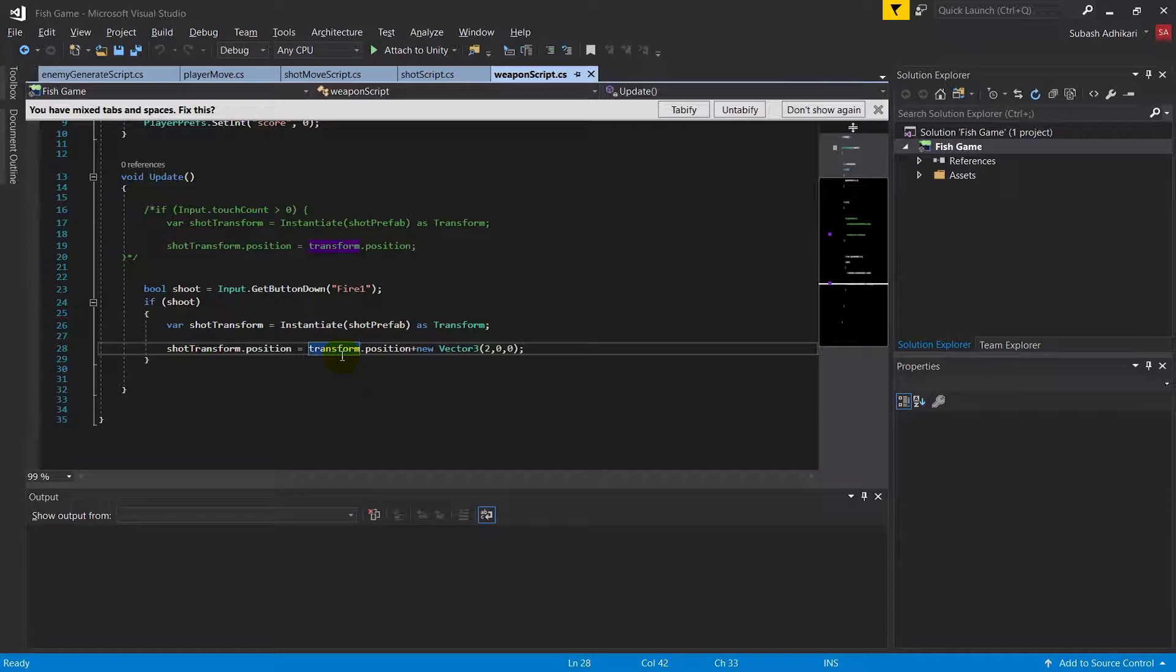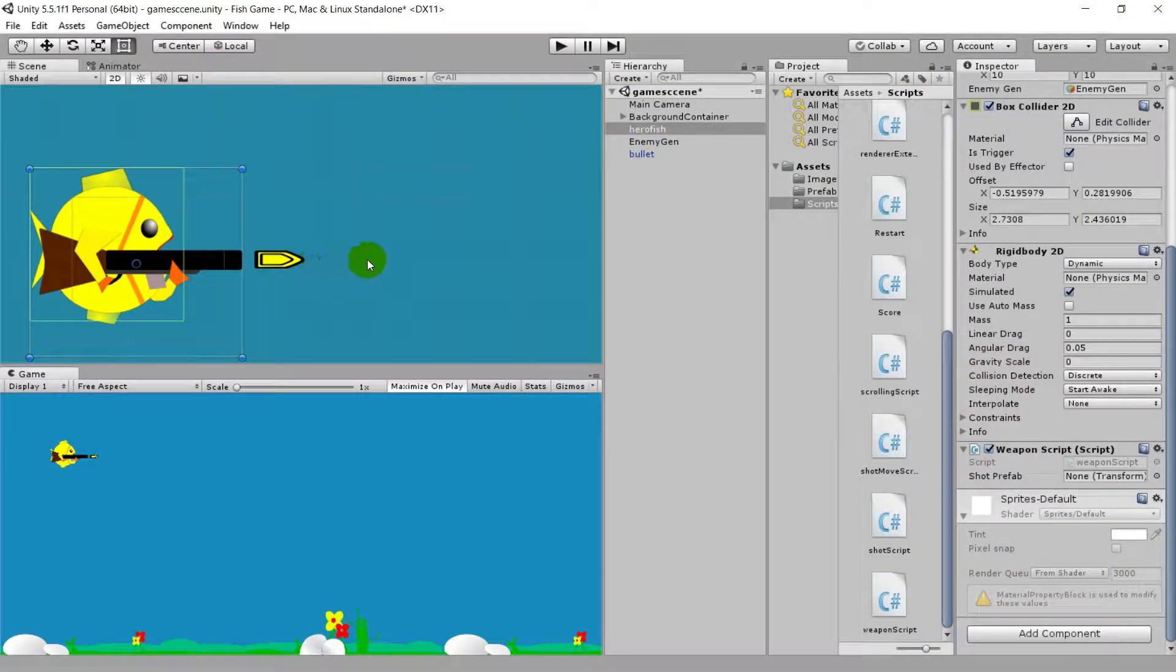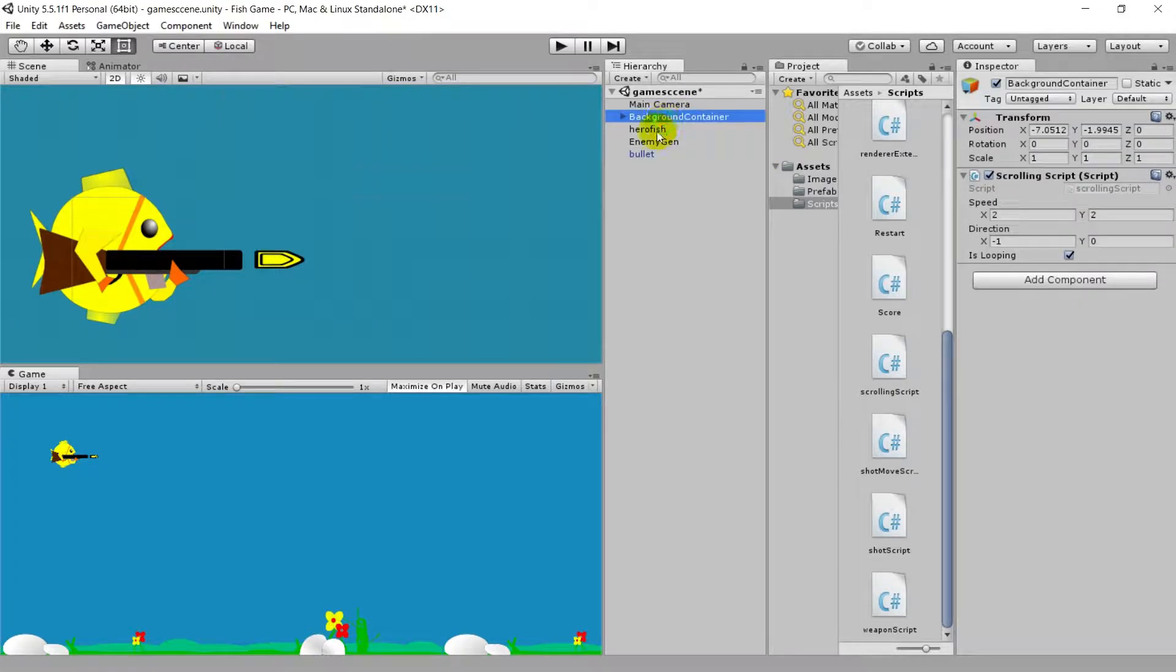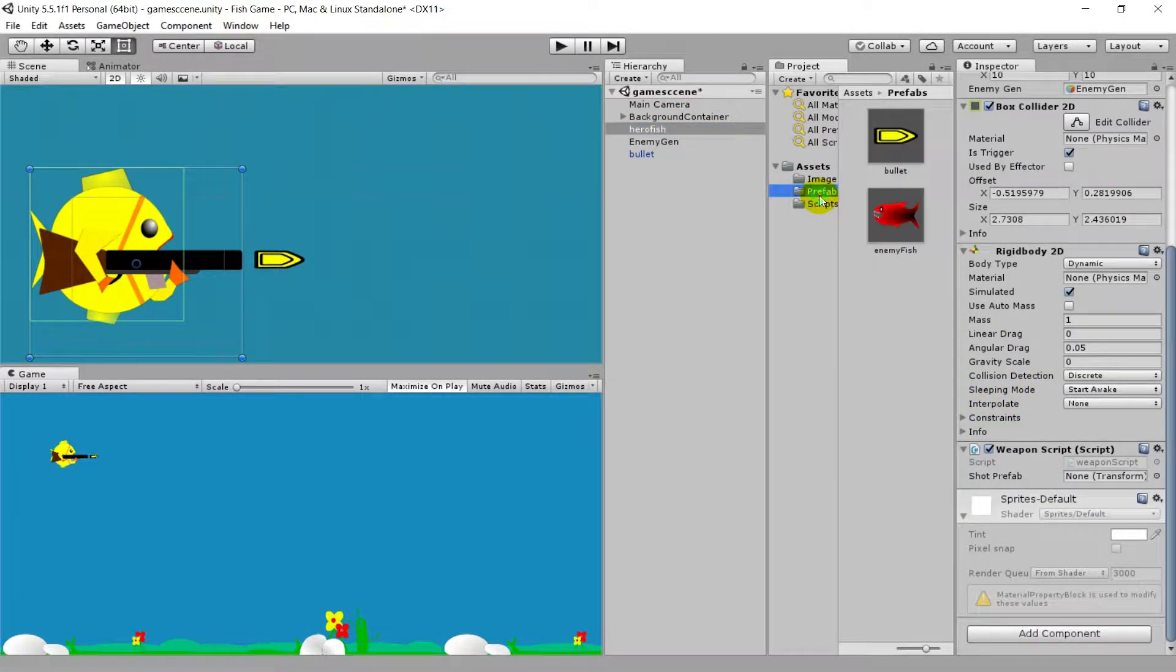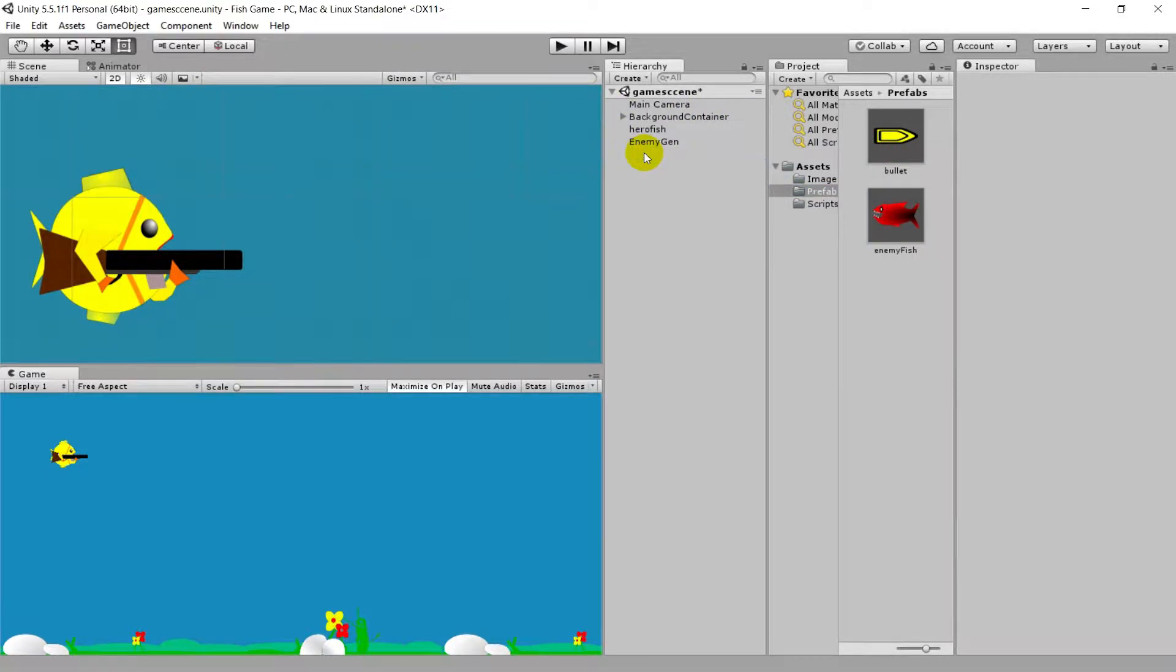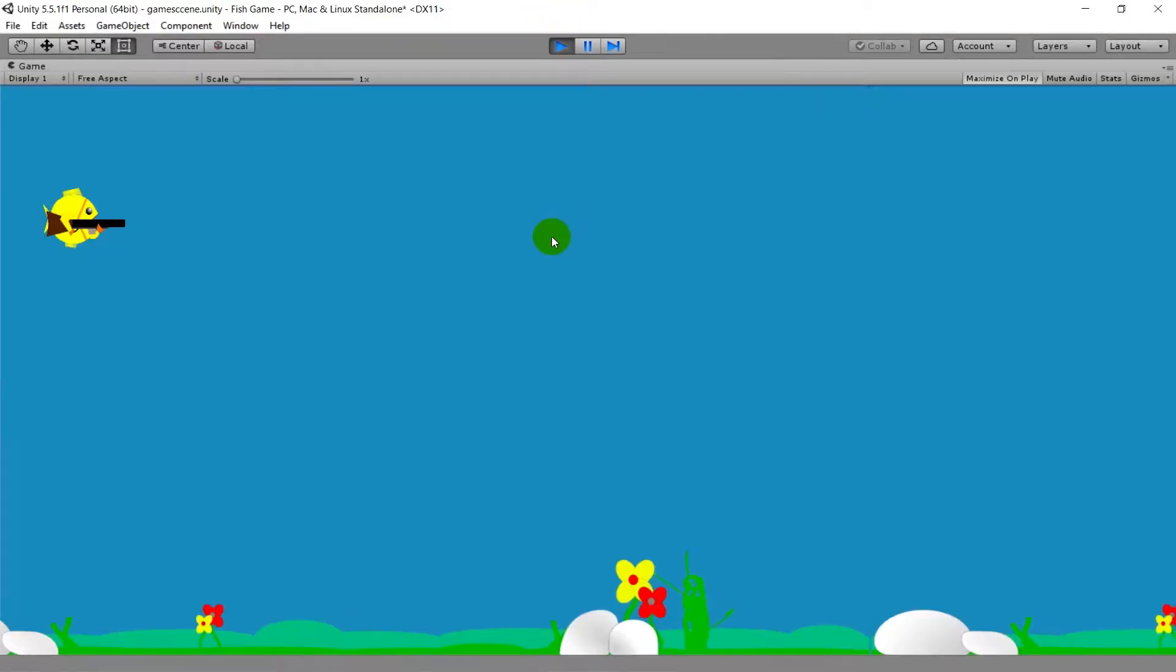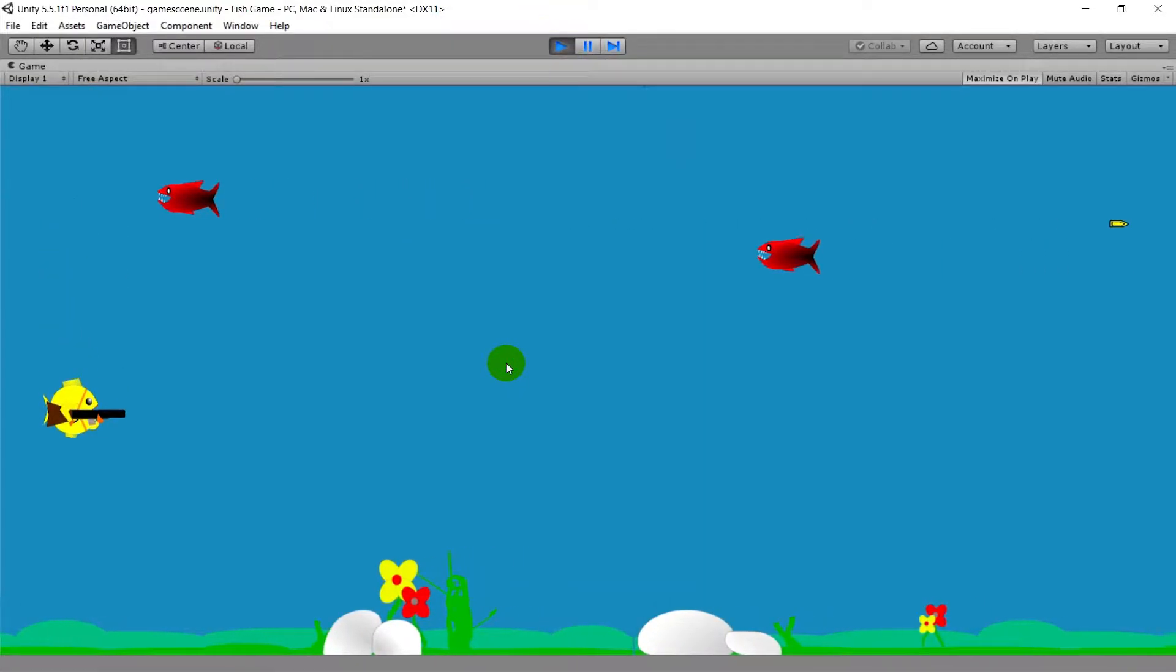This is so the bullet seems like it's coming out from the weapon. Let's minimize this. Inside the hero fish, from the prefabs folder drag and drop the bullet, and just delete this bullet from here. Let's see how it goes.